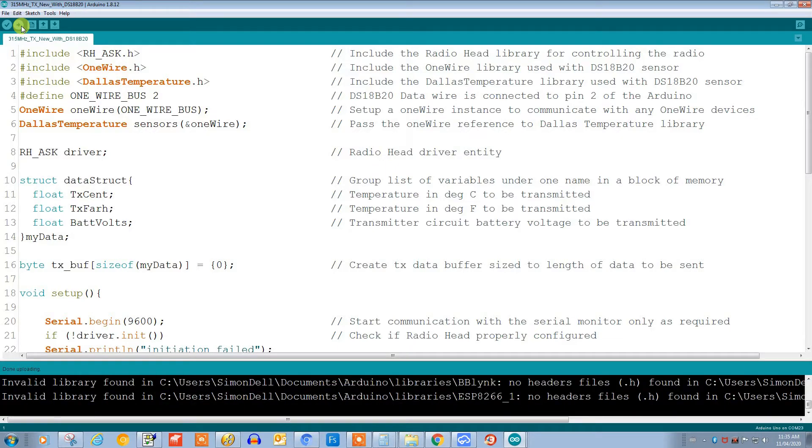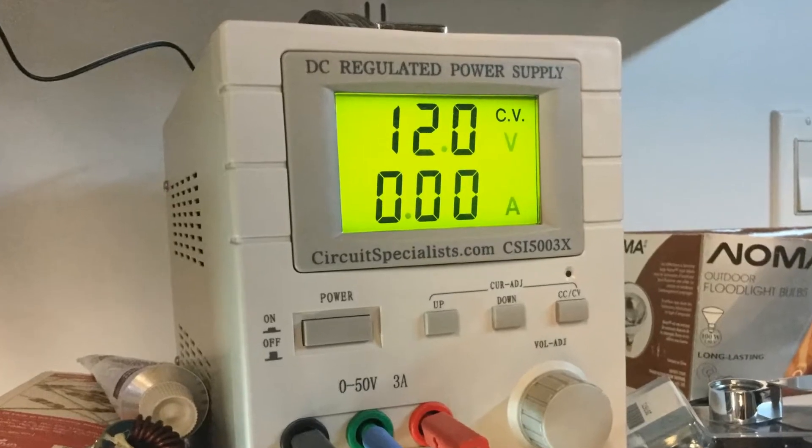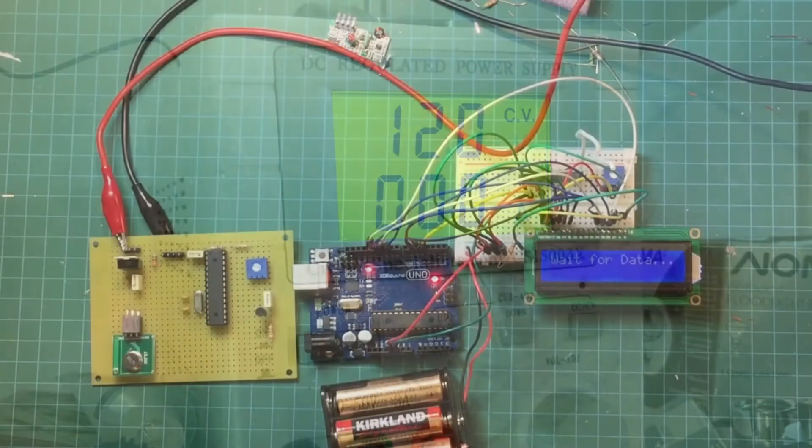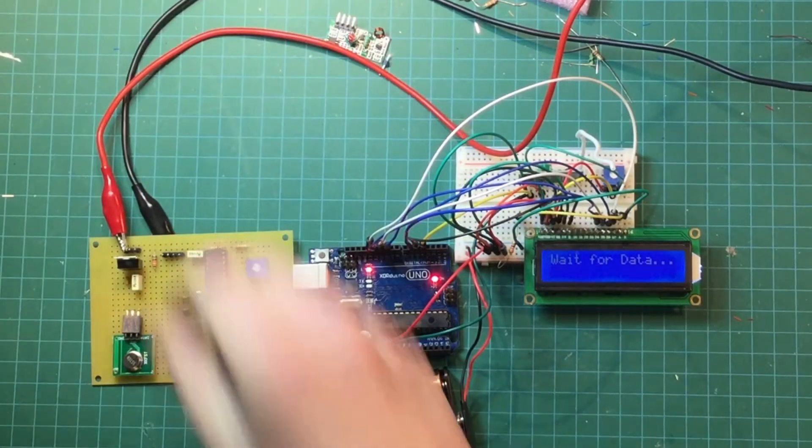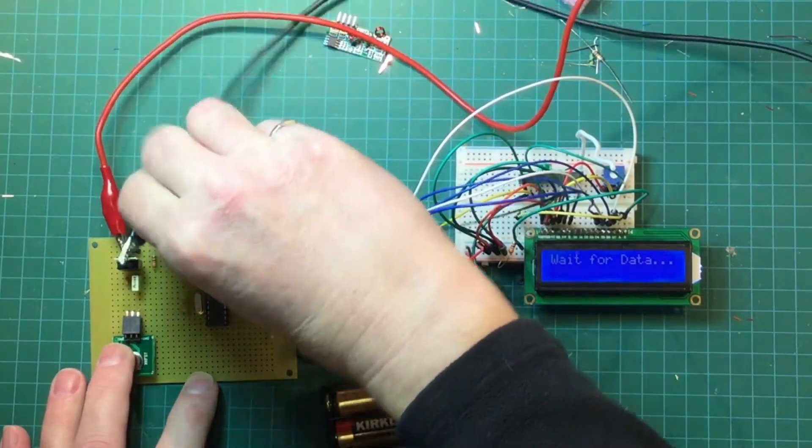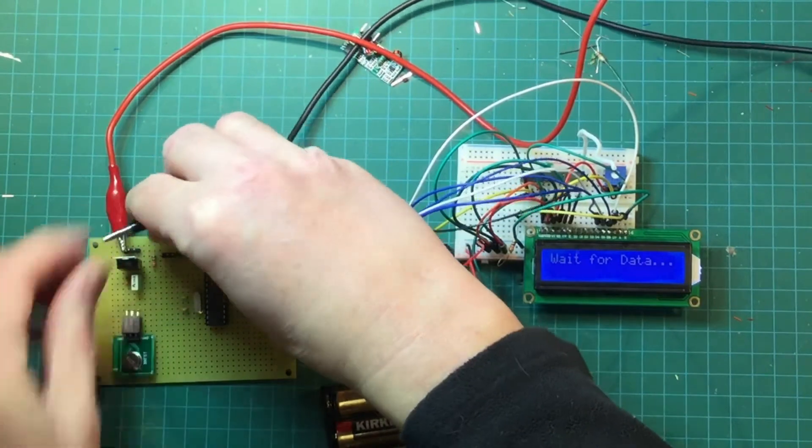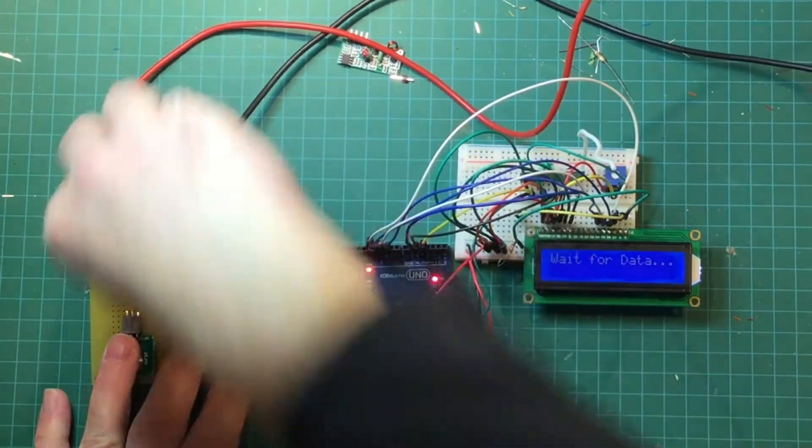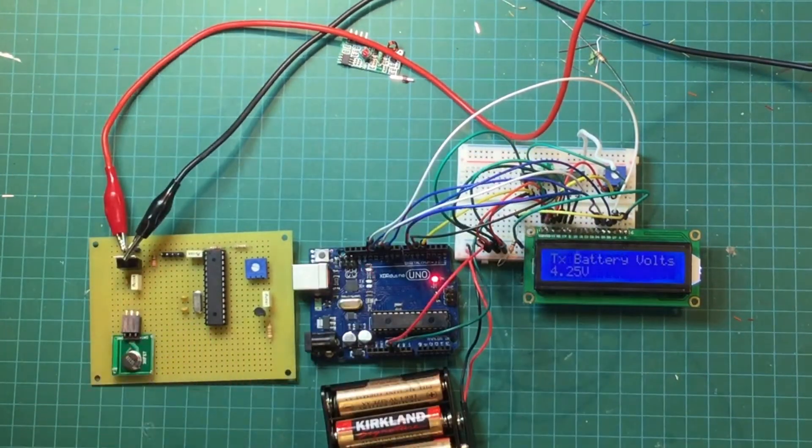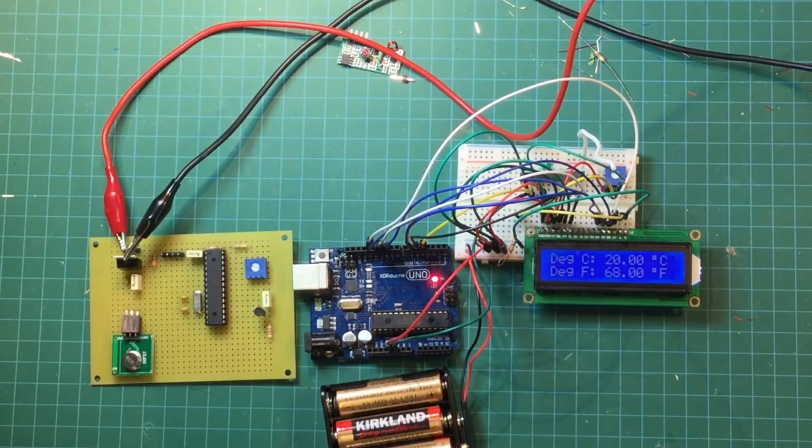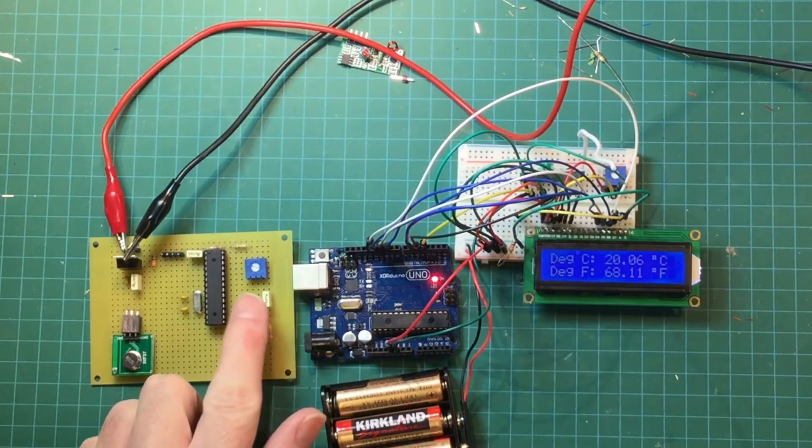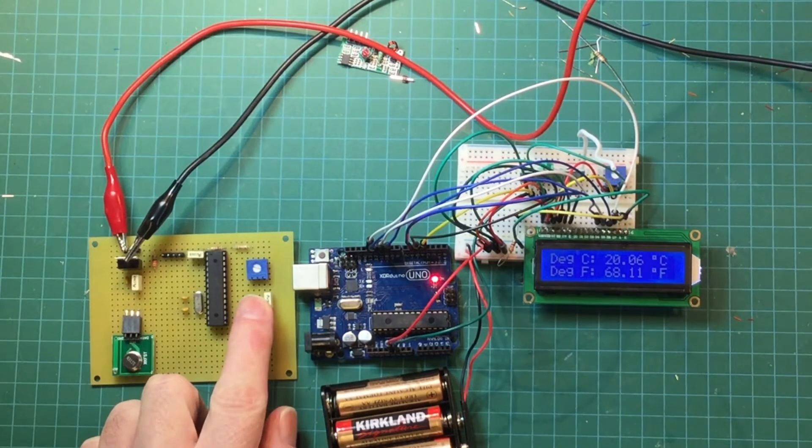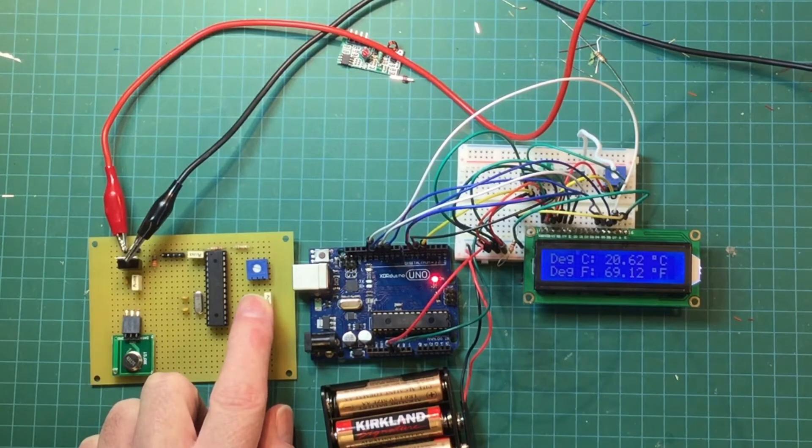Done uploading, there we go. Our board is programmed. Now let's go test it out. First we'll set our power supply to 12 volts and then we'll hook up the vector board and we'll use our original receiver on breadboard to test it out. Here we can see it's starting to work. We can see the temperature coming up and I'll put my finger on here so we can see the temperature change. It's working.